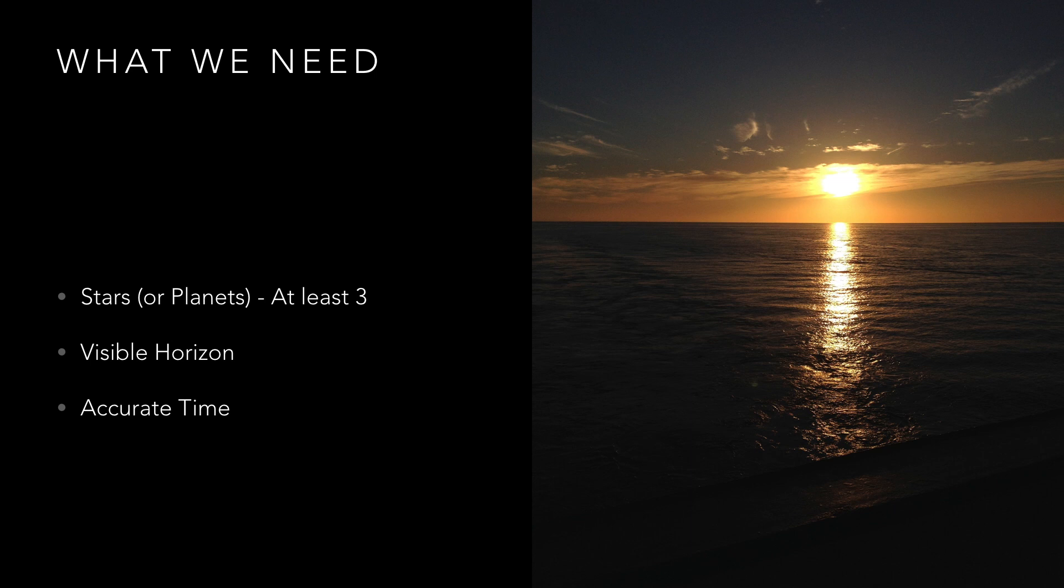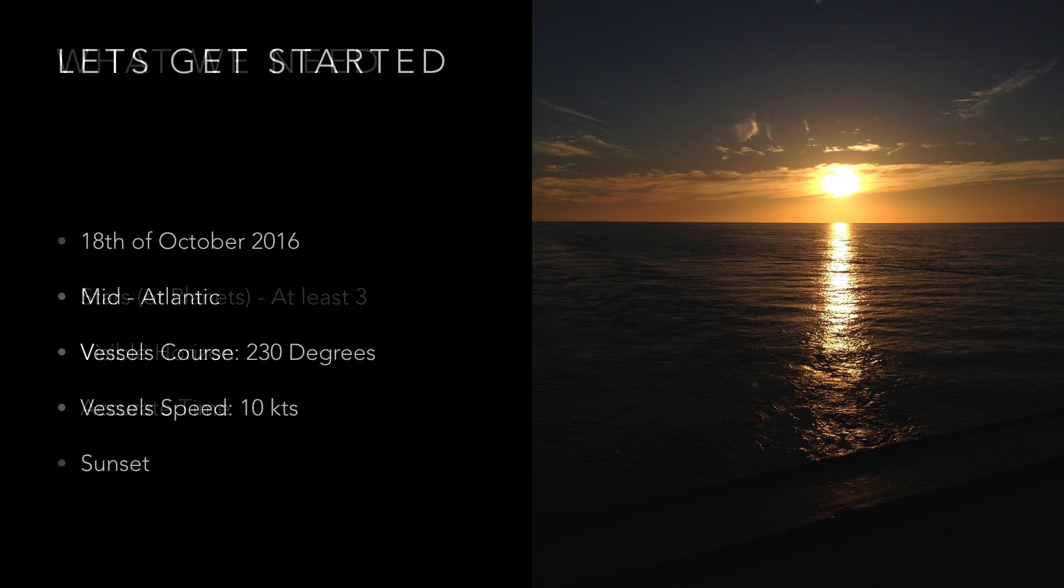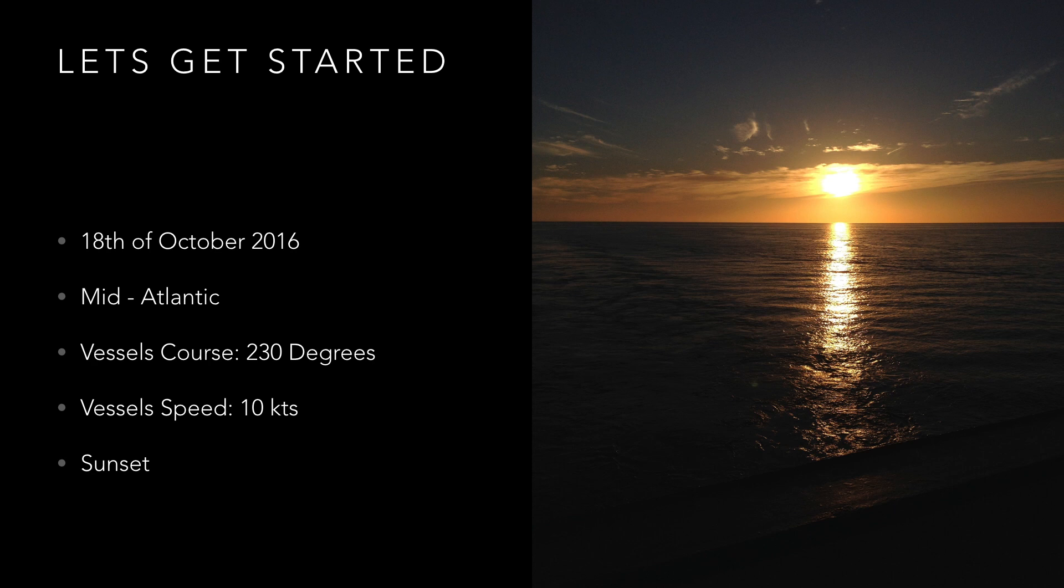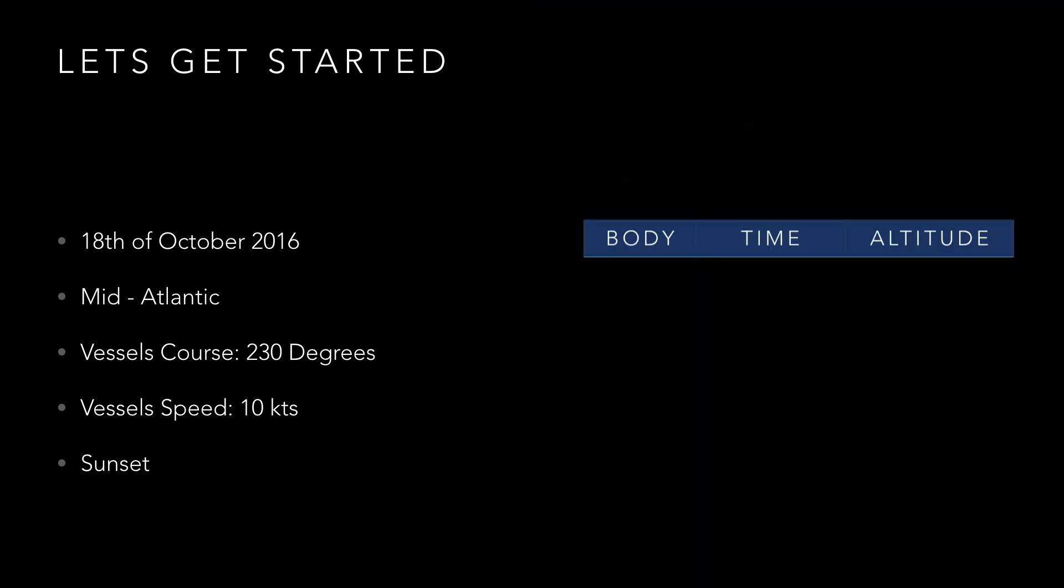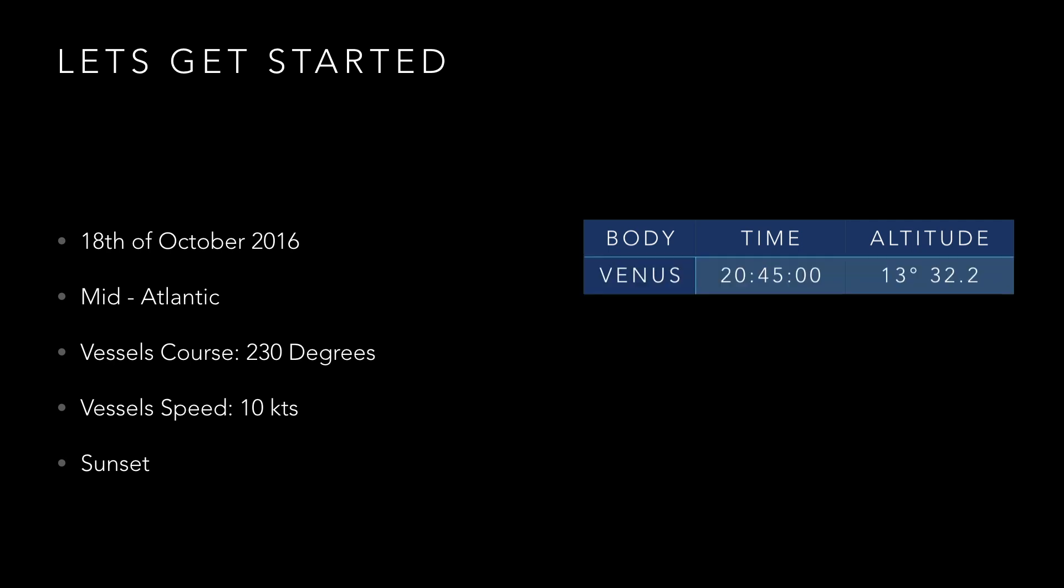So let's get started. Let's imagine that it's the 18th of October 2016 and we're mid-Atlantic traveling at 10 knots on a course of 230 degrees. Being diligent officers we've decided to fix our position from the stars at sunset. We did some pre-planning and selected which bodies we're going to use. It's 20:45 in 0 seconds and we've just used our sextant to obtain the altitude of Venus getting 13 degrees 32.2 minutes. So we write this down somewhere.